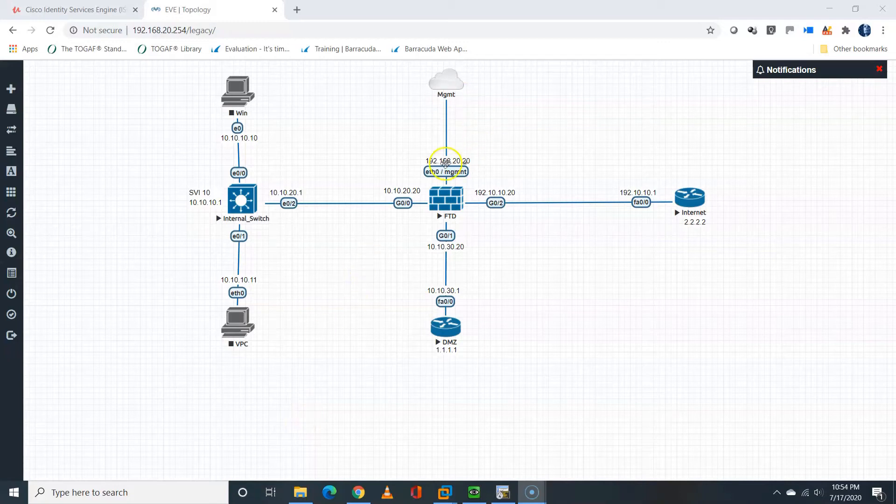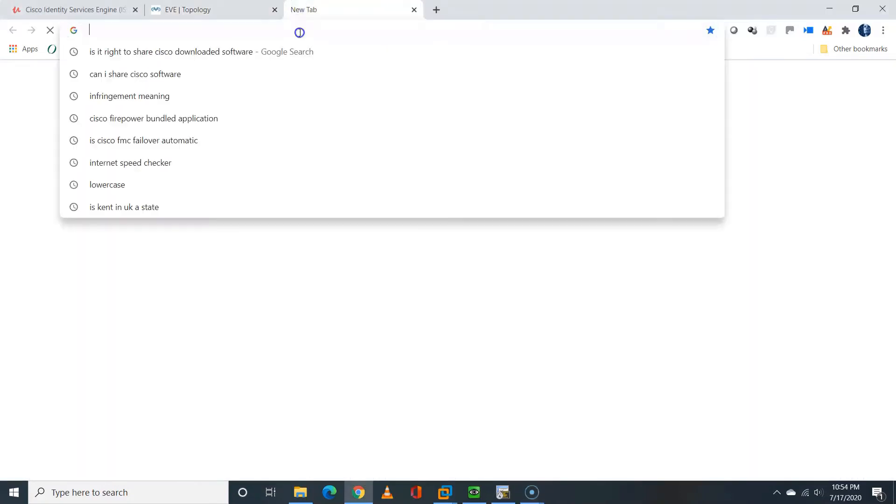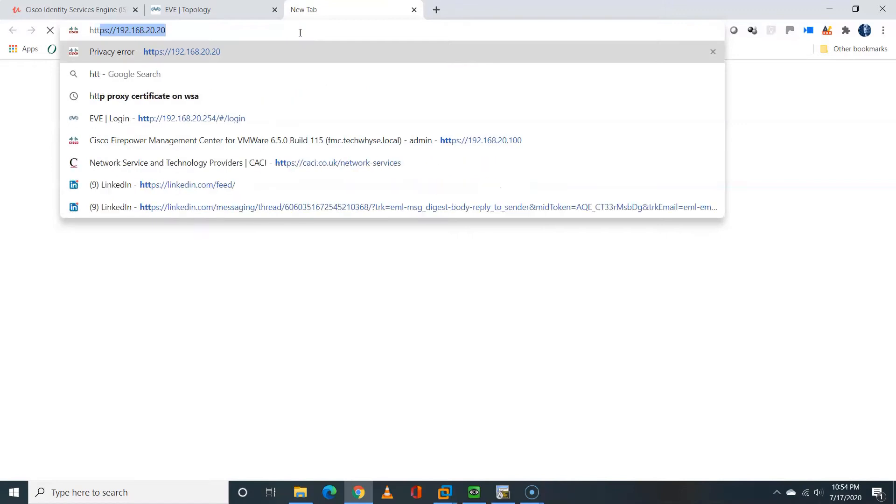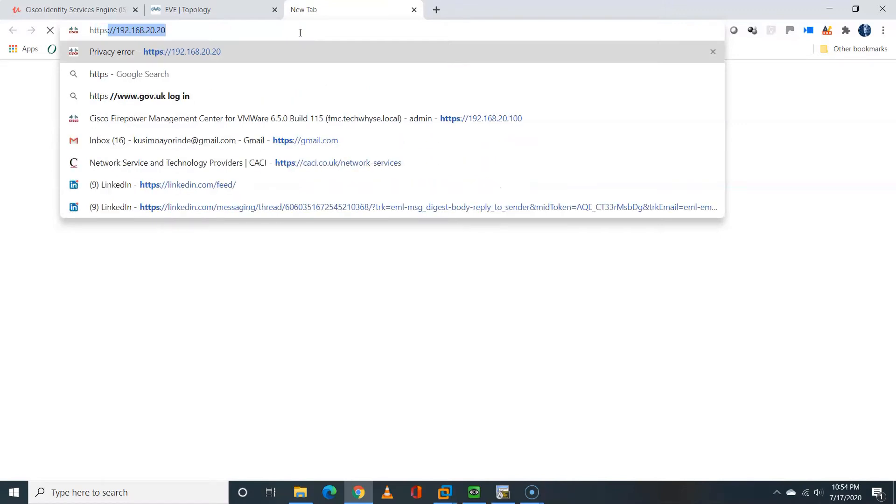Hello viewers, in this video I'm going to show you how to configure FTD data interface using Firepower Device Manager.